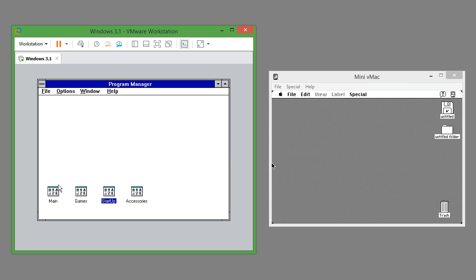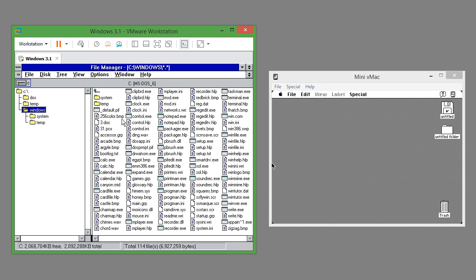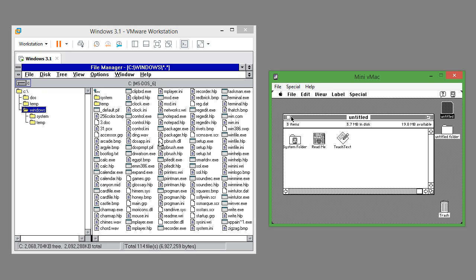In Windows 3.1 program manager is used to manage programs and file manager is used to manage files. In Mac OS 7.0.1 finder is both the desktop and the program that is used to manage files.